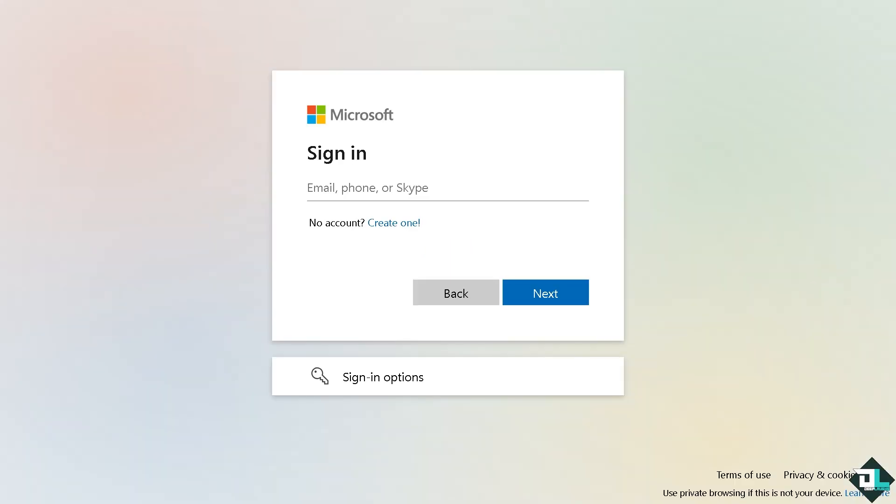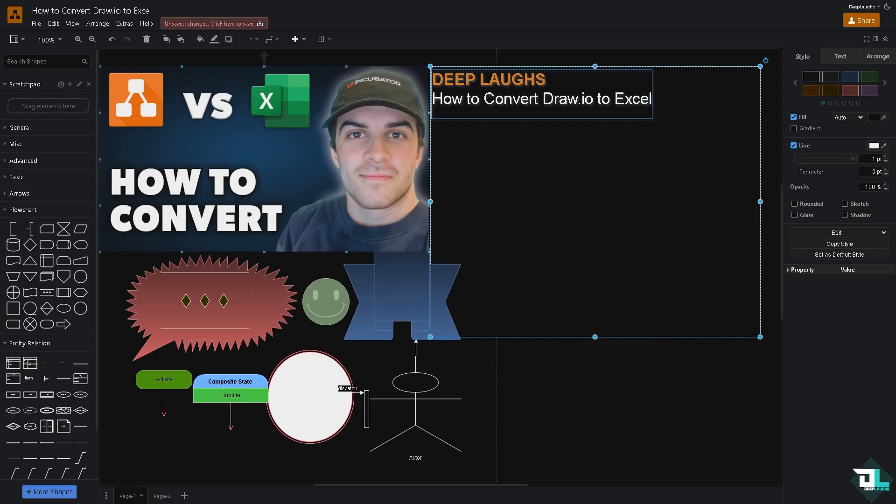Converting a diagram from Draw.io to Microsoft Excel is not a direct feature, but what we can do is achieve similar results using some of the following methods.